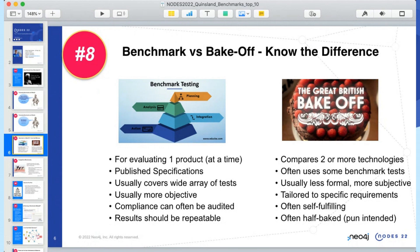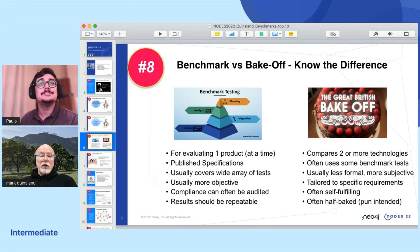Tip number eight: understand the difference between a benchmark study and a bake-off. Benchmarks are usually well-designed evaluation processes for a single product — some have published specifications or open-source code. The best have a wide variety of tests covering both simple operations and complex realistic workloads, with well-documented procedures leading to auditable, repeatable results. Bake-offs, on the other hand, are commonly used to compare two or more technologies for use in a given environment. They're usually less formal and tailored to a specific project, and can be much less rigorous.